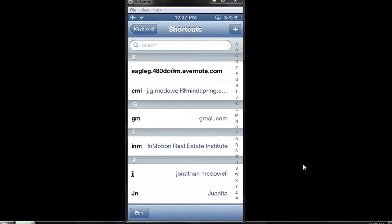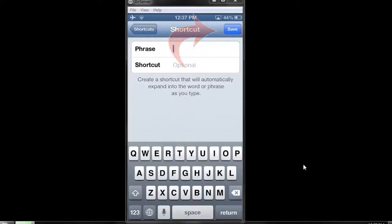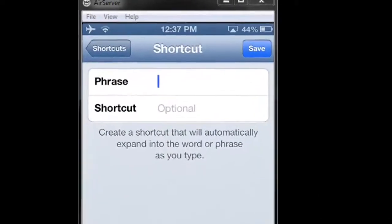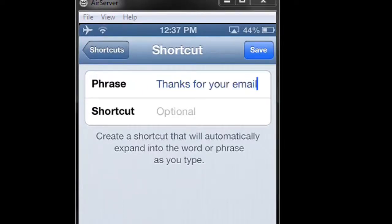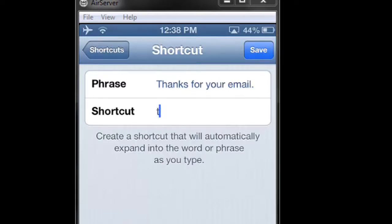Now what you can do is create a shortcut for a phrase or anything you type often. I'll go ahead and click on the plus icon at the very top right-hand side. The phrase will be "thanks for your email" and the shortcut will be TYY.